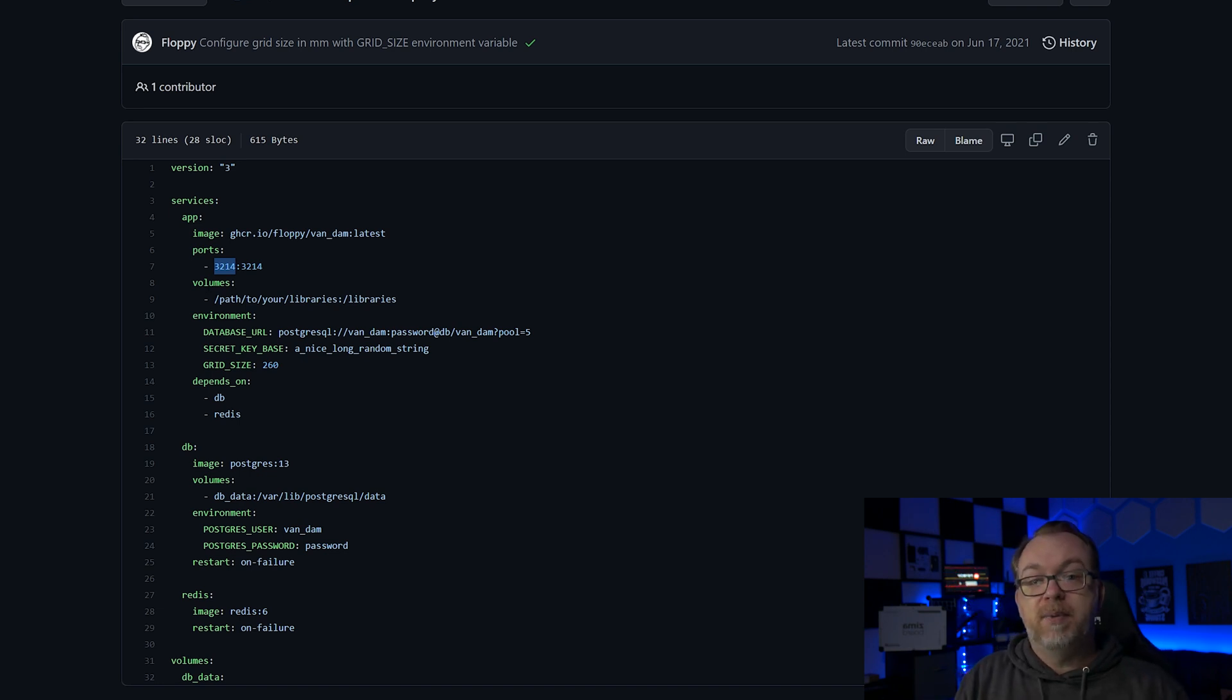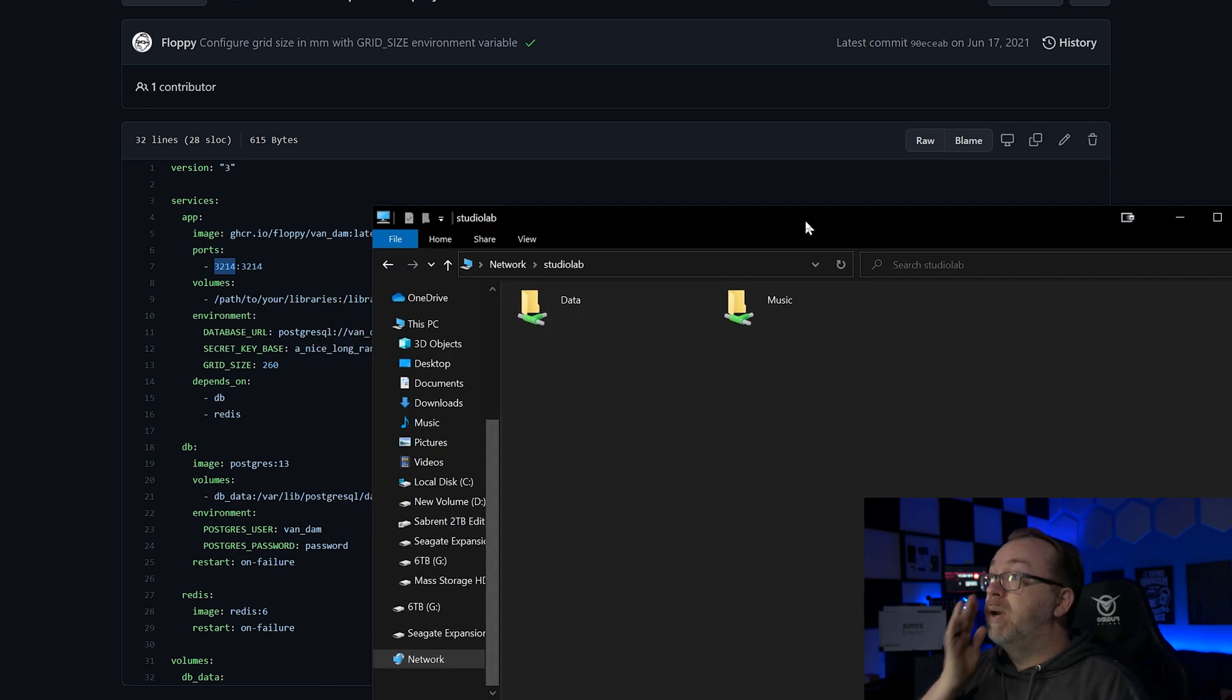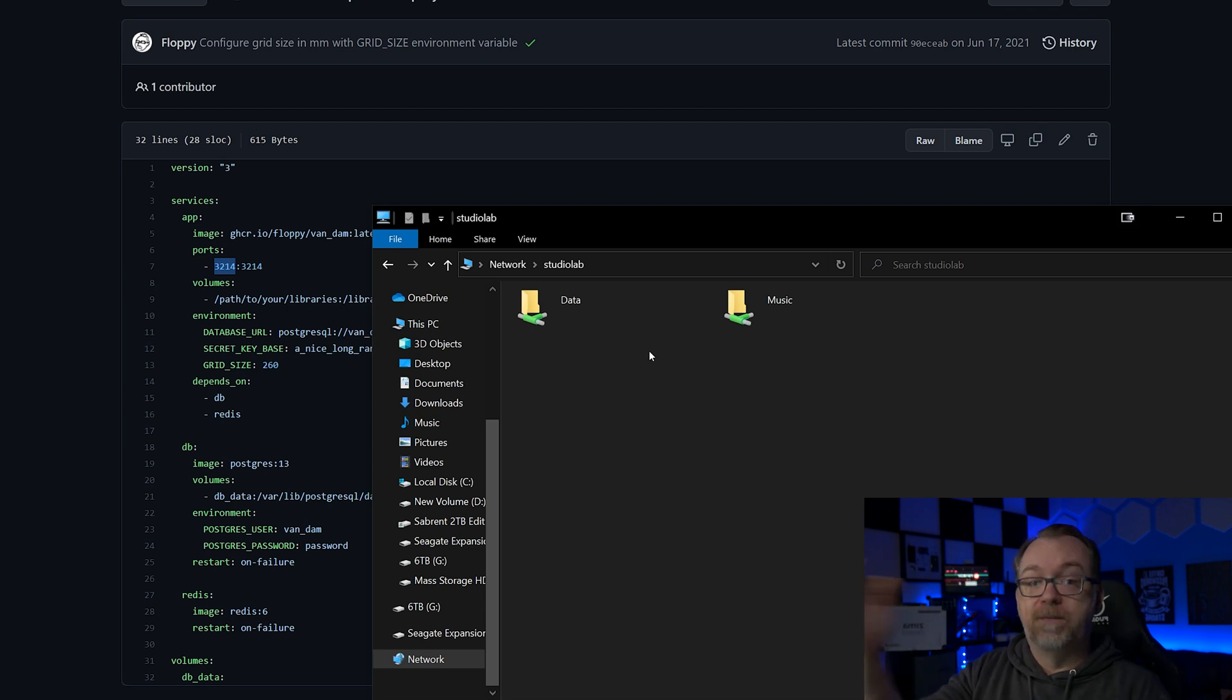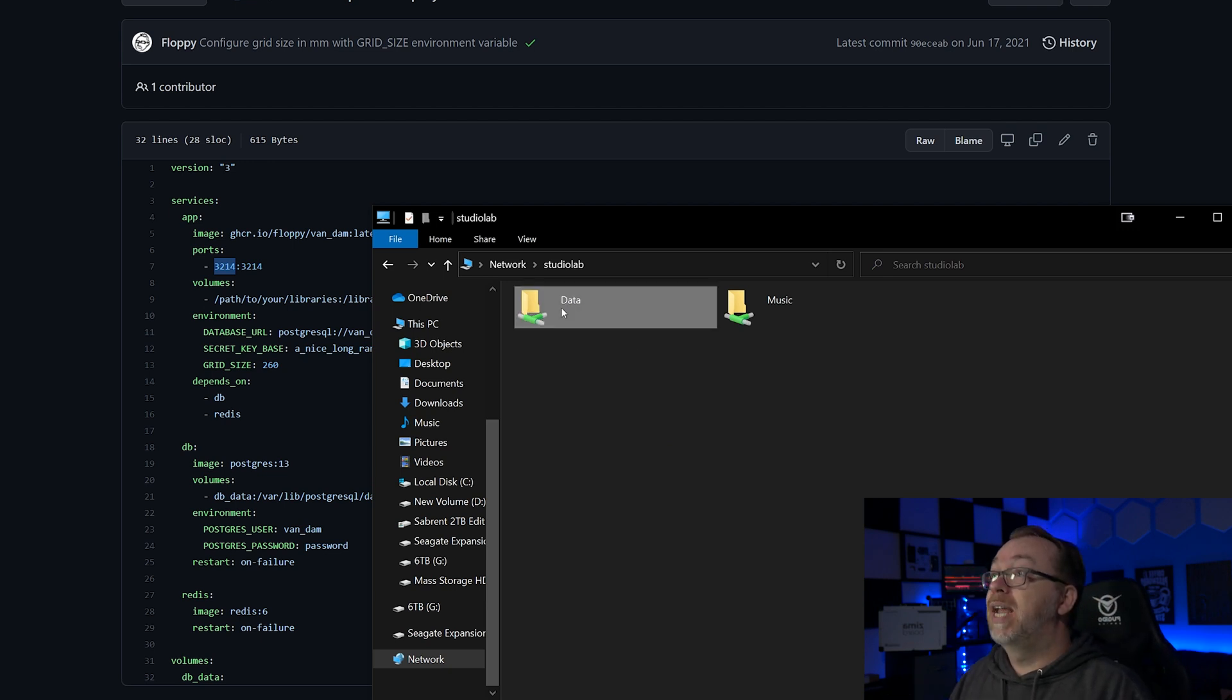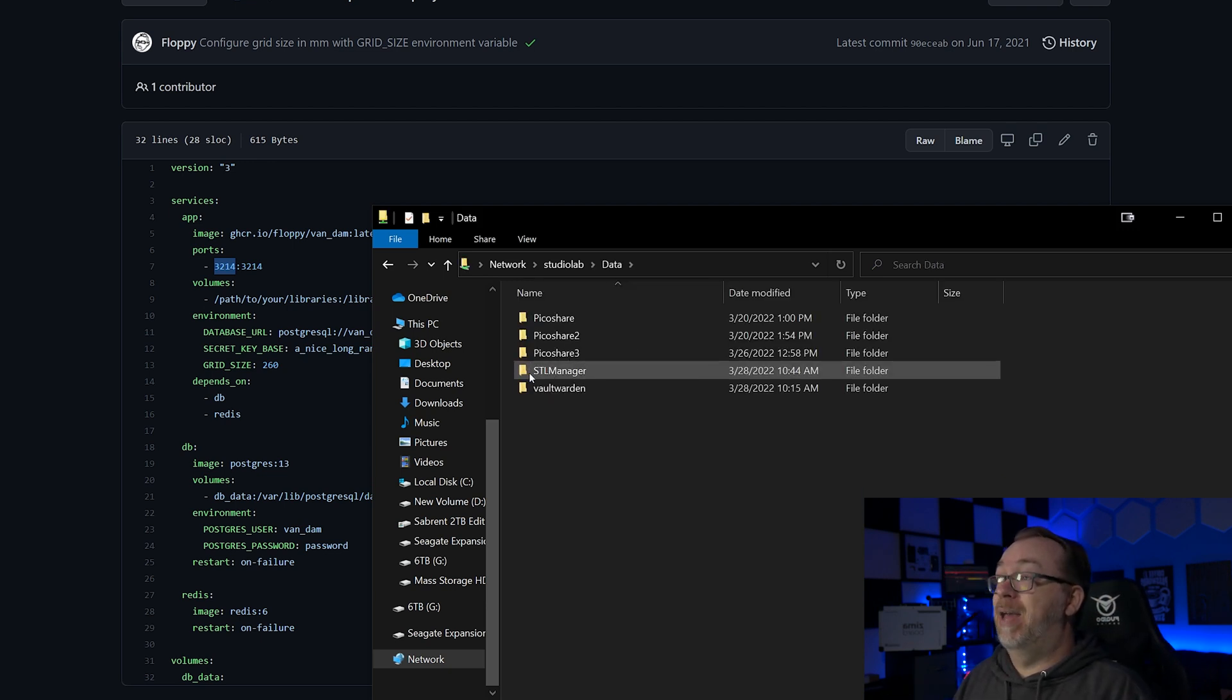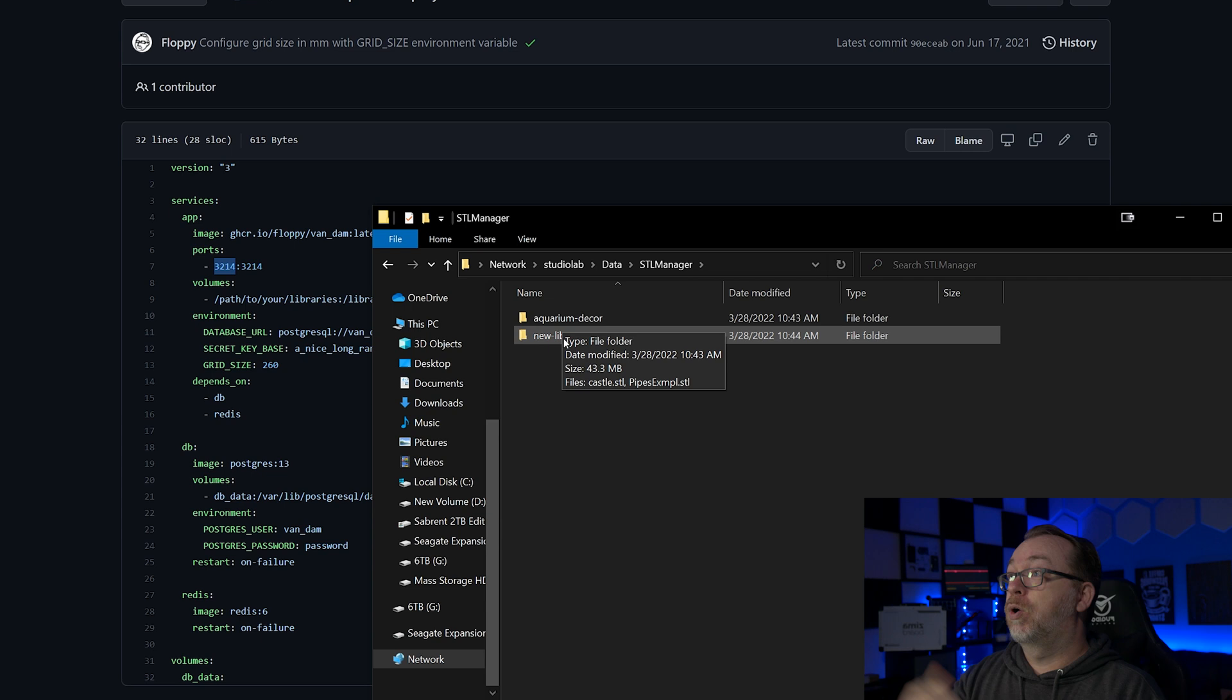Below that, the volume - the path to your libraries. Now this is a folder that needs to be accessible on your network. So what I've done here, if I can find it - so here are a couple of shared folders that I have set up on the StudioLab hardware that I've got set up specifically for these videos. And if I come in here into data, here we can see I've got STL Manager.